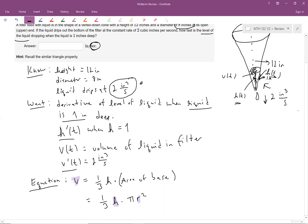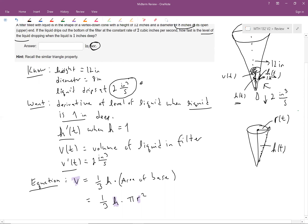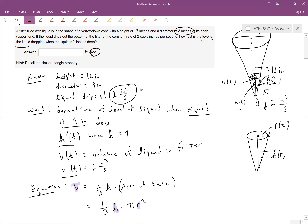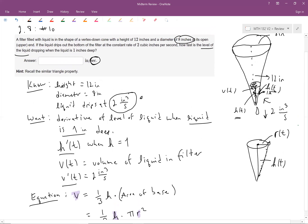Looking at the cone, H(t) is the height and R is the radius of the liquid cone, which also changes with time — as the liquid drips down, the cone gets smaller and R changes. So we need some way to get the radius in terms of the height. That's where similar triangles come in.